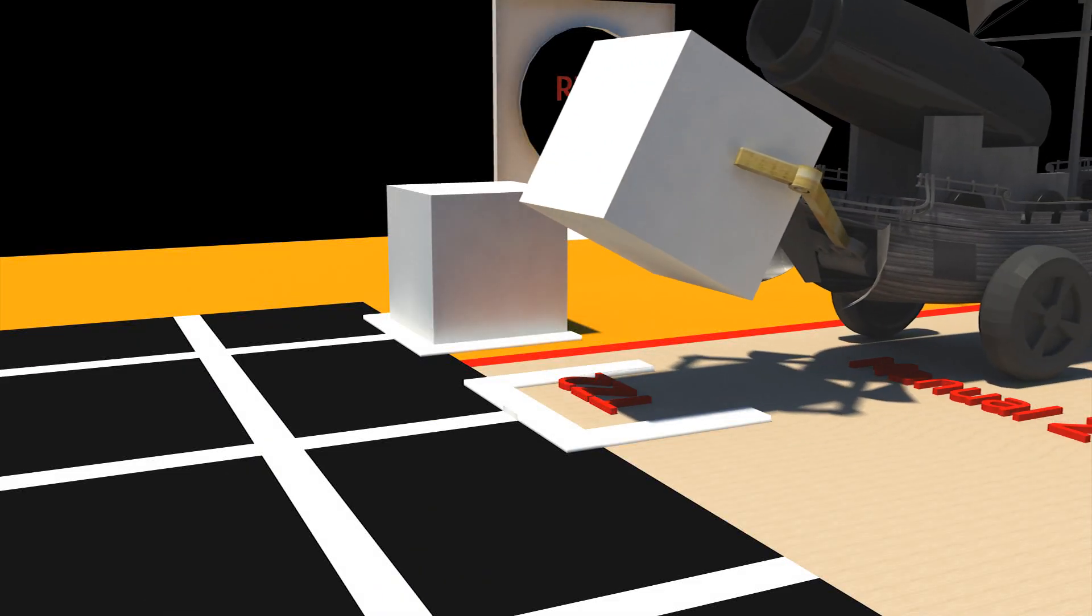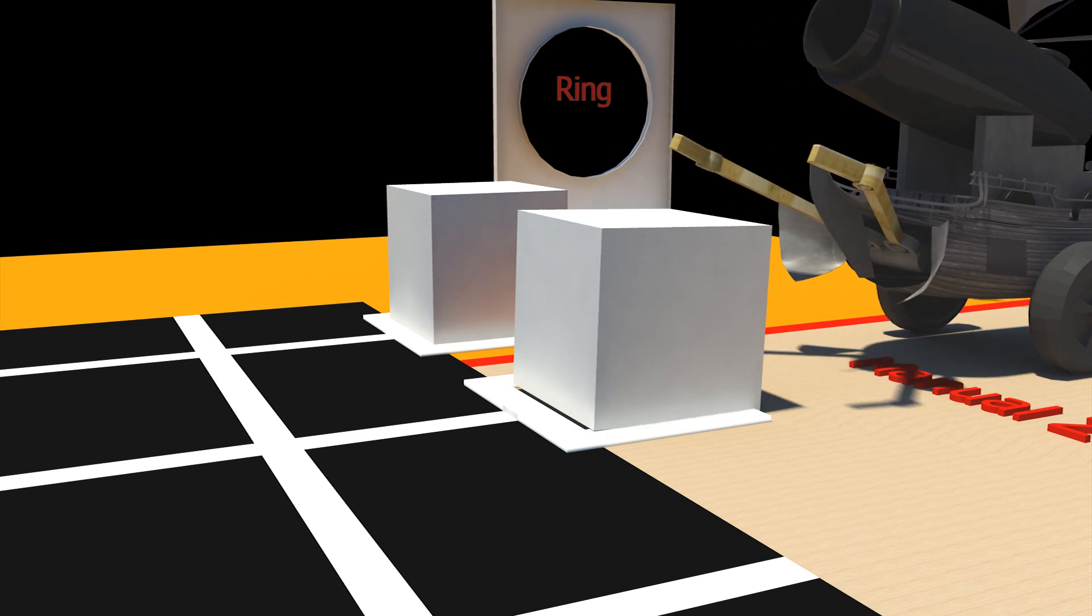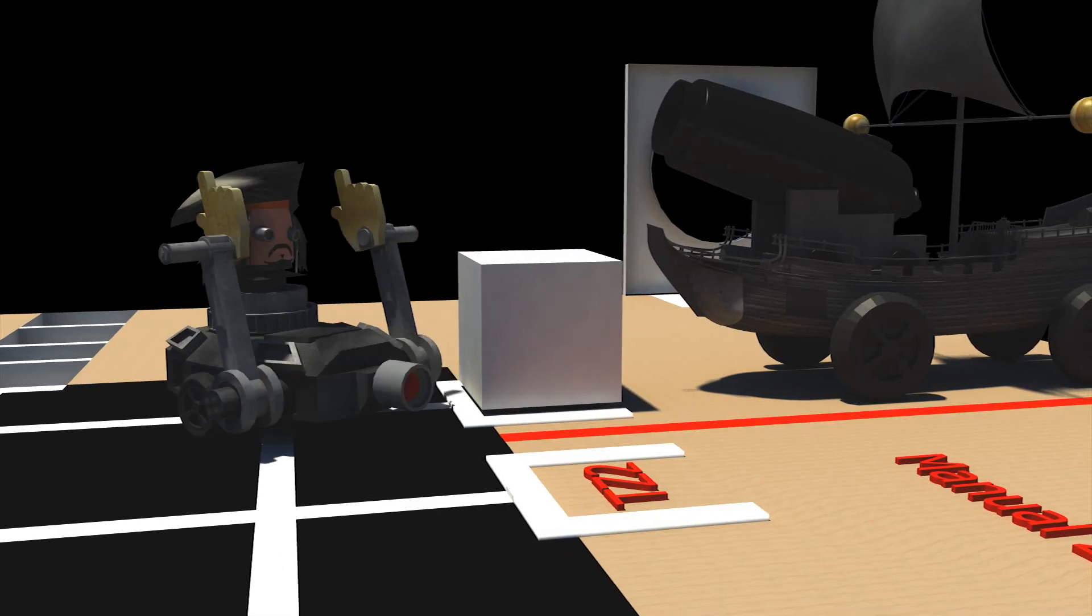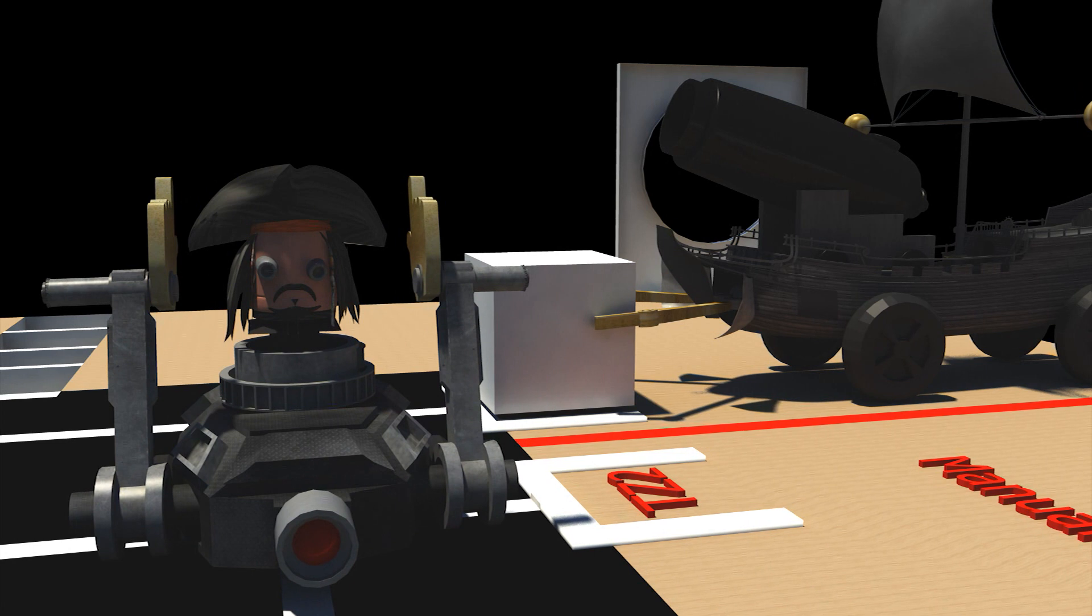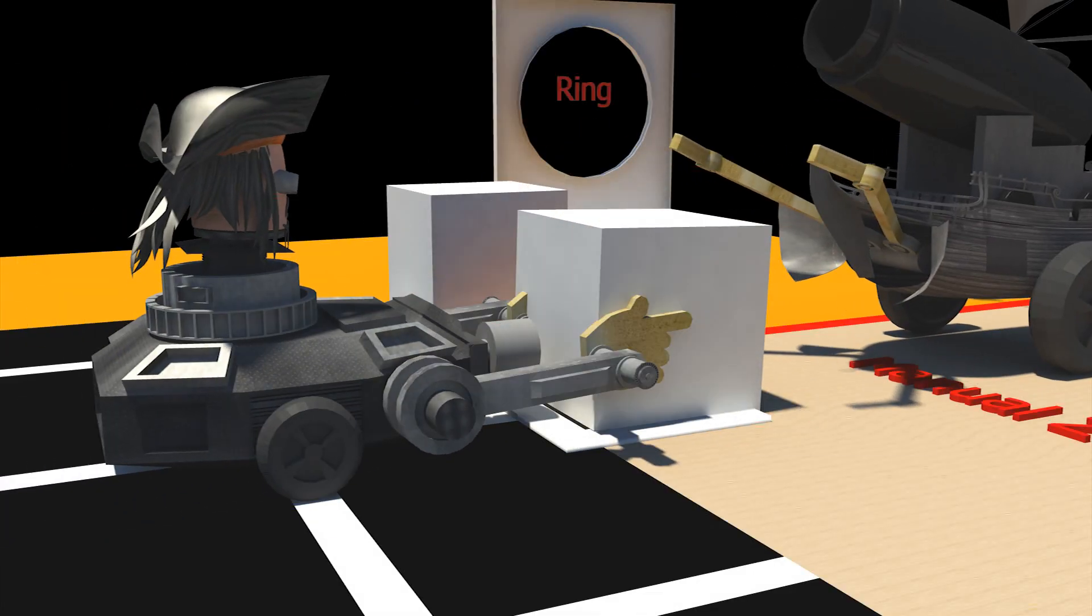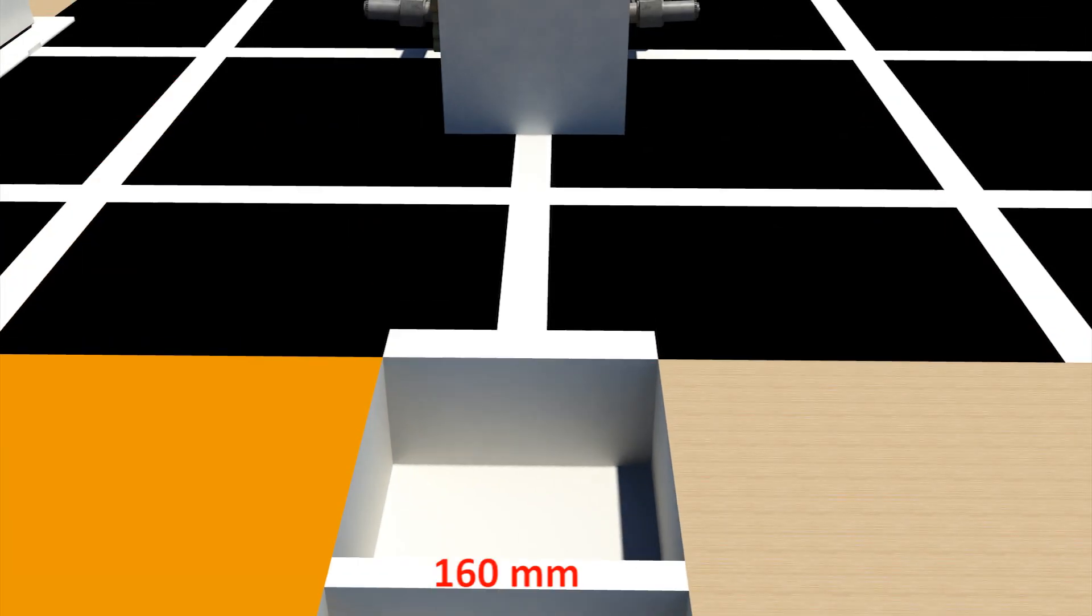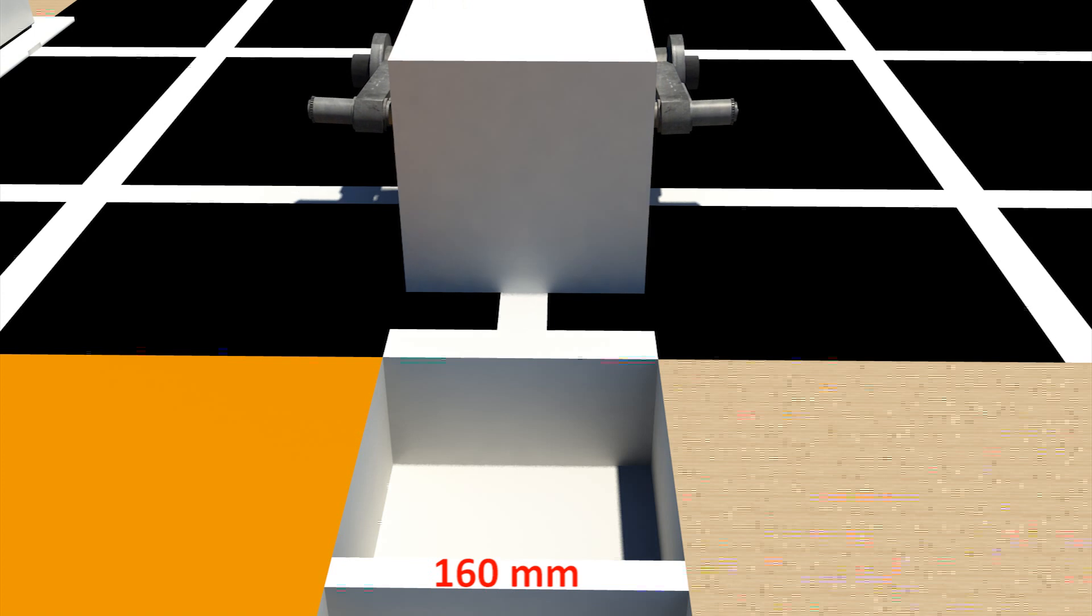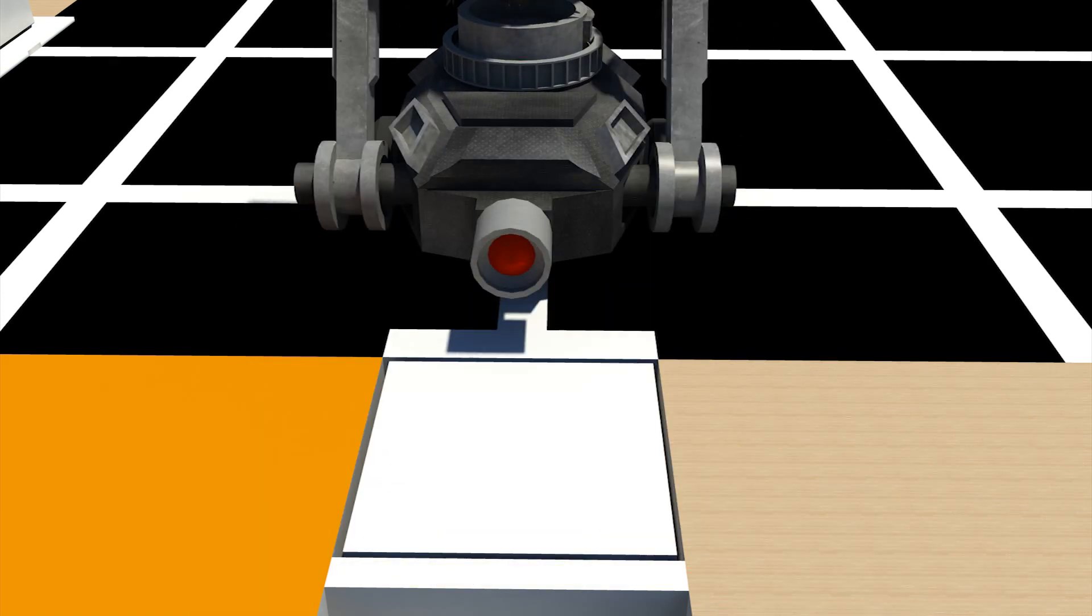The key block is placed by the autonomous bot and the nexus block by the manual bot respectively, after which the key block is collected by the manual bot and the nexus block by the autonomous bot.